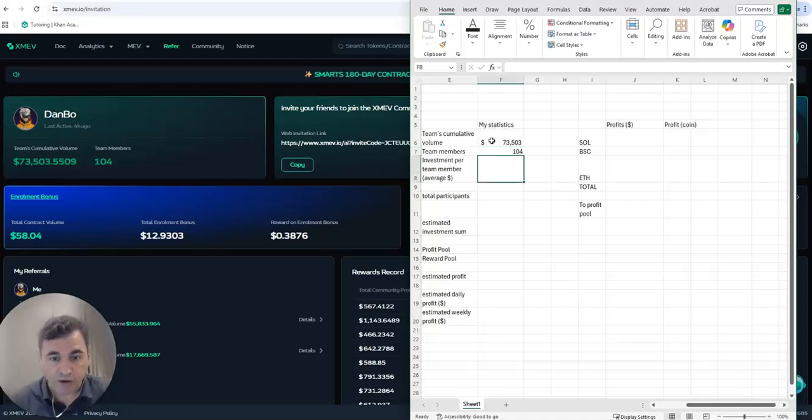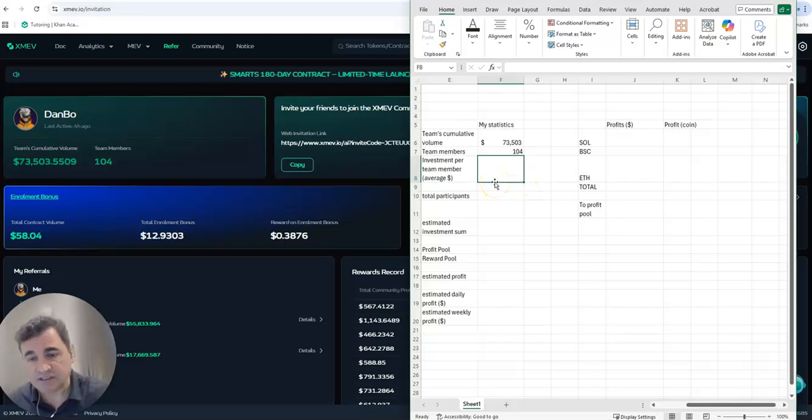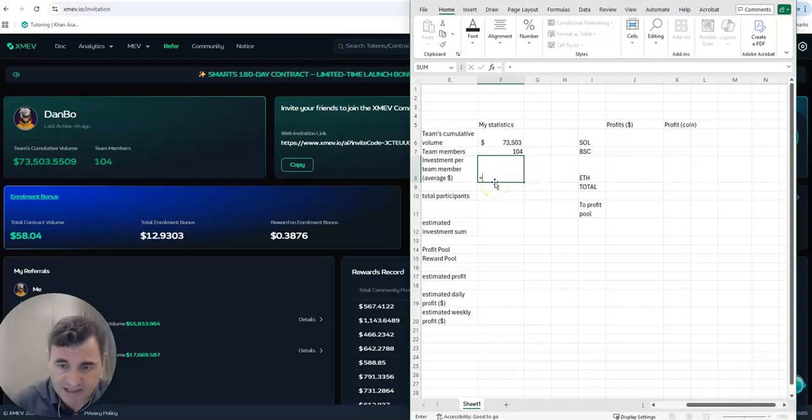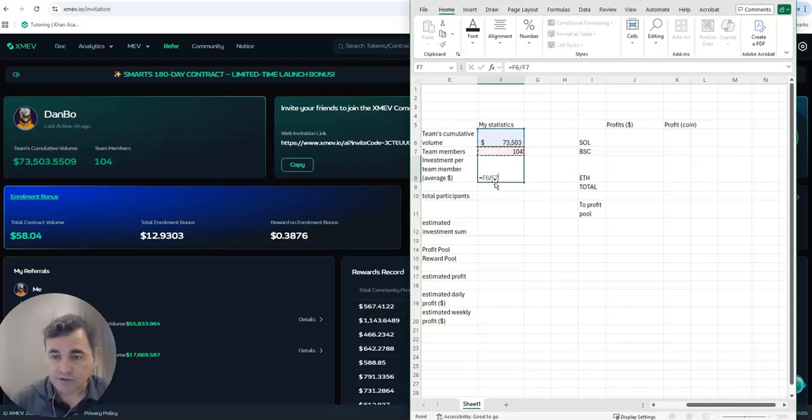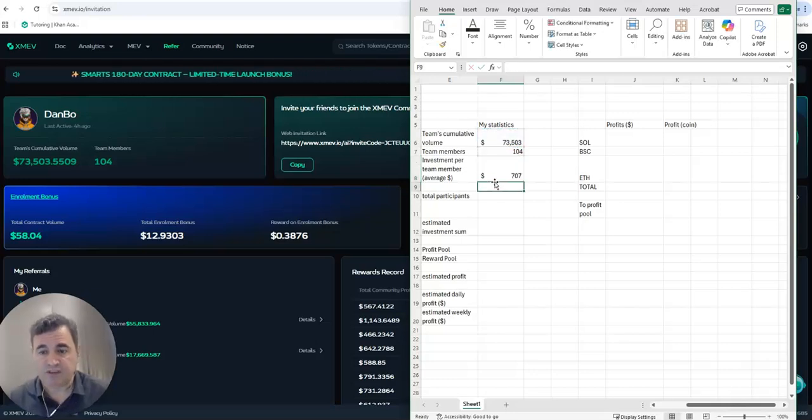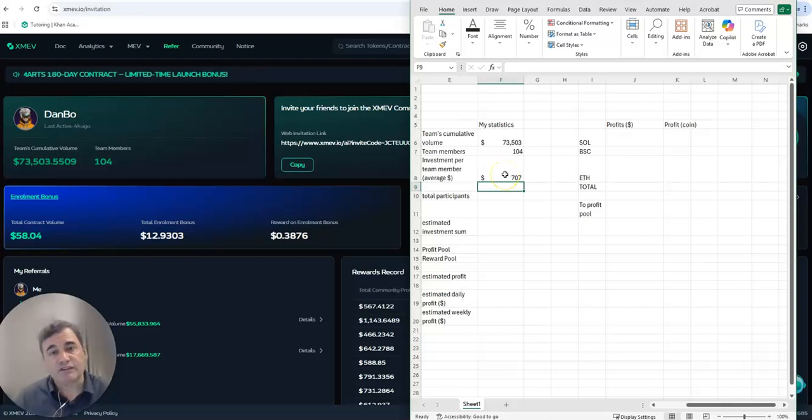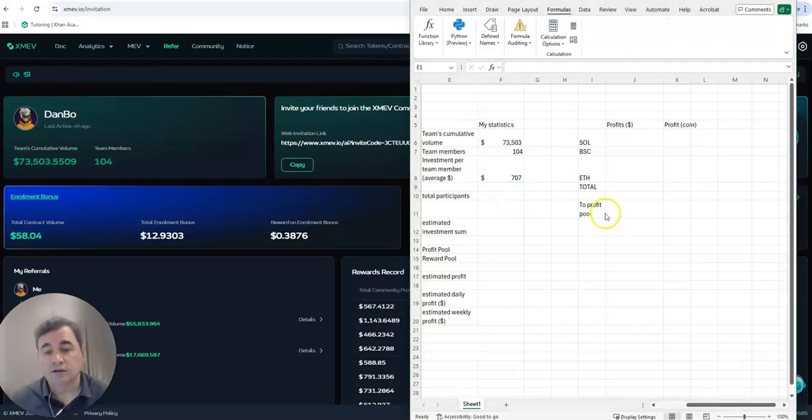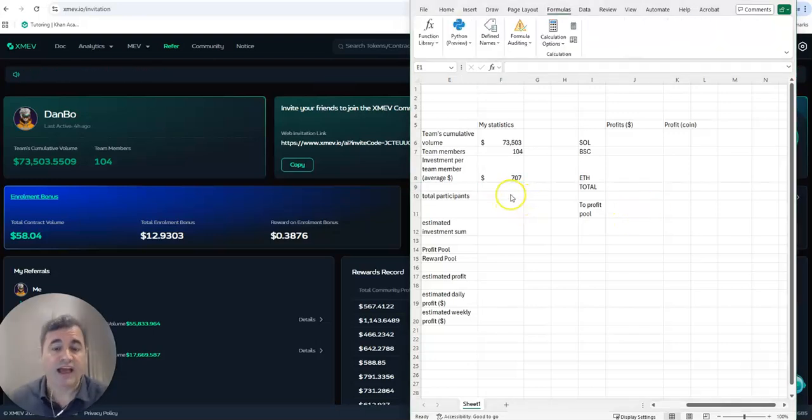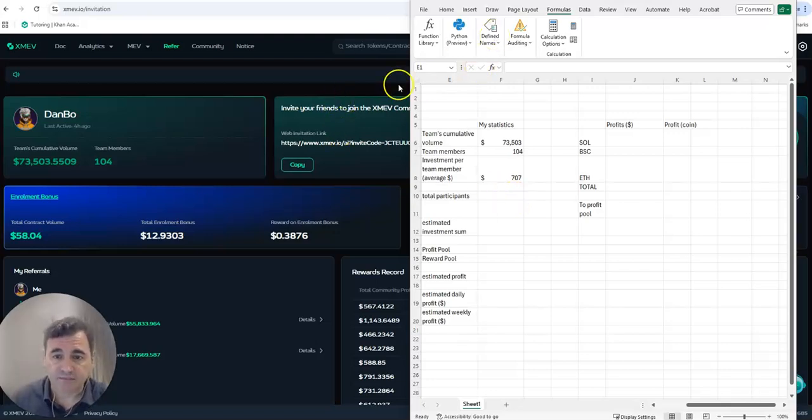My team's cumulative volume is in total $73,503. How many team members are there? 104. How many dollars does each one invest on average? So I just divide the total volume of investment divided by how many people I have, so I get $707 of average investment per investor.